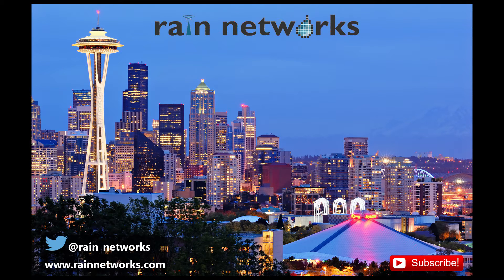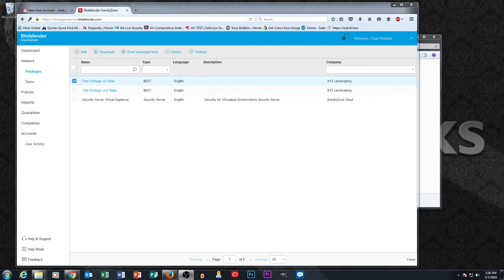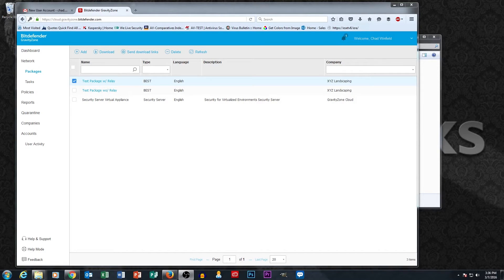Hi everybody, this is Nathan from Rain Networks with part 3 of our Bitdefender Gravity Zone Cloud videos. So just a quick recap on what we went over in parts 1 and 2 of the video series.